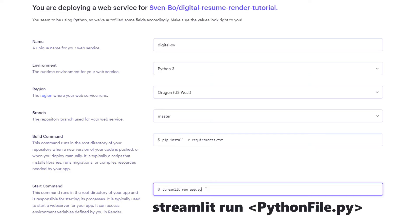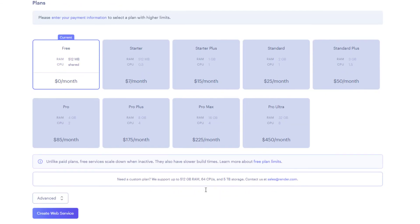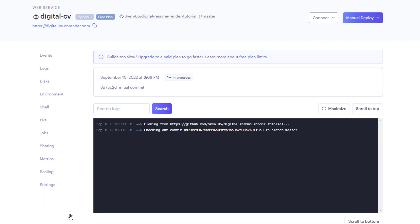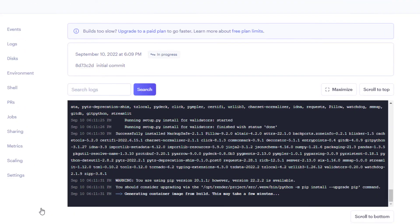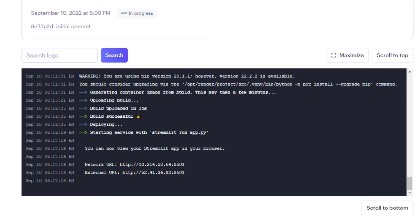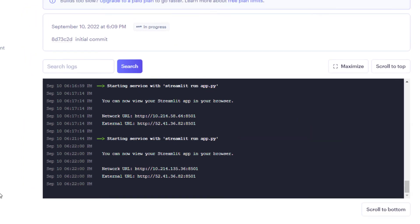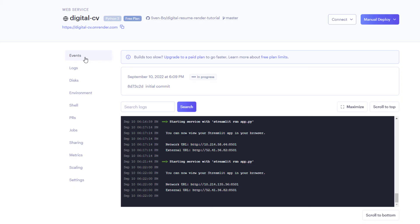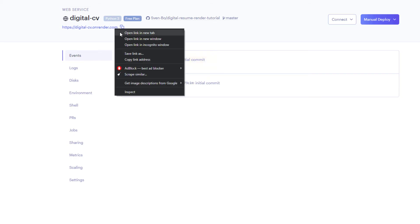For the start command, type streamlit run followed by the name of your Python file. In my case my Python file is called app.py. To deploy the app, simply click on create web service. Afterwards you should see a window with the logs. Deploying an app might take some time — in my case it took around 15 minutes. When you see a message in the logs that states the Streamlit app has started, you know the deployment process is done. To validate this, click on Events — you should see a green cloud saying the deployment is live. If that is the case, you can reach your app by clicking the following link. And here it is — your Streamlit app is live on the internet.